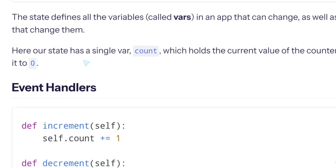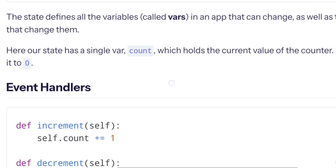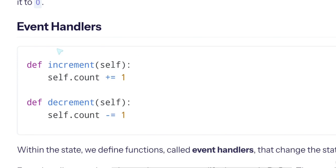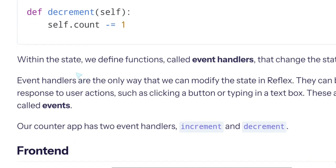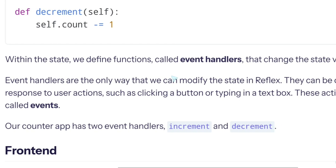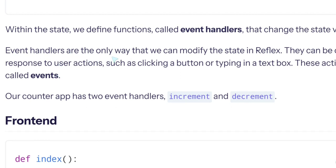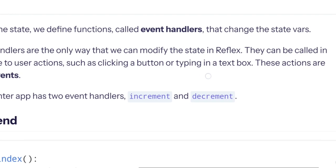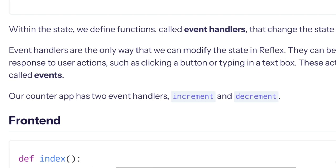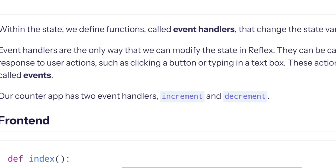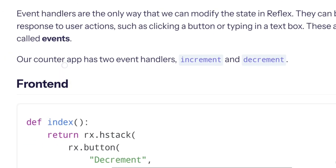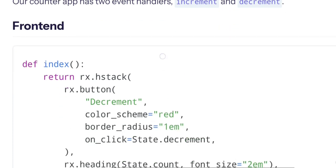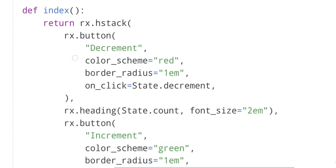Here our state is a single var count which holds the current value of the counter. We initialize it to zero. Event handlers: increment and decrement. In the state, within the state, we define functions called event handlers that change the state vars. Event handlers are the only way we can modify the state in Reflex. They can be called in response to user actions such as clicking a button, typing in a text box. These actions are called events. Our counter app has two event handlers, increment and decrement.